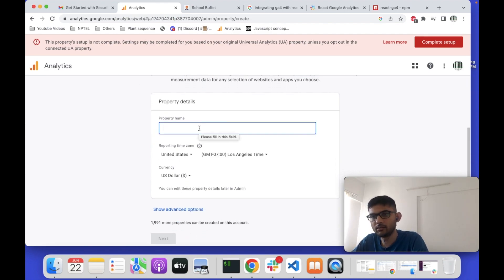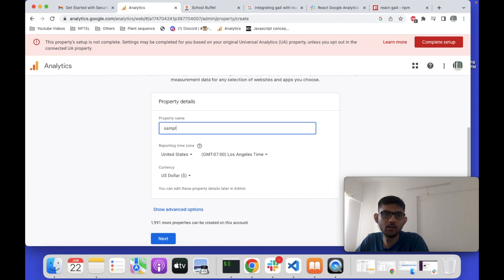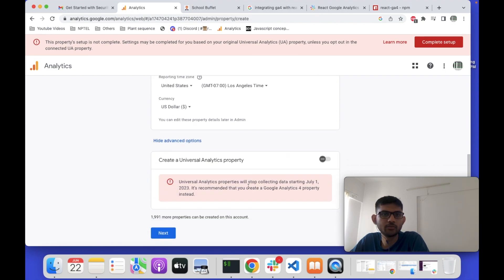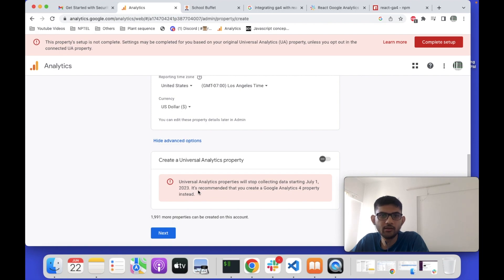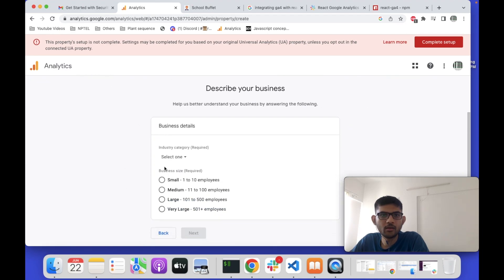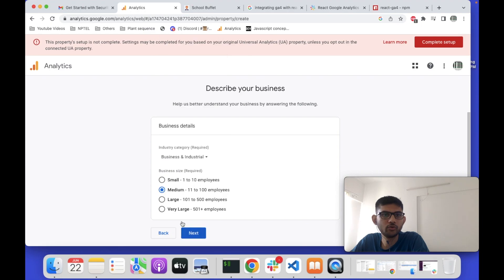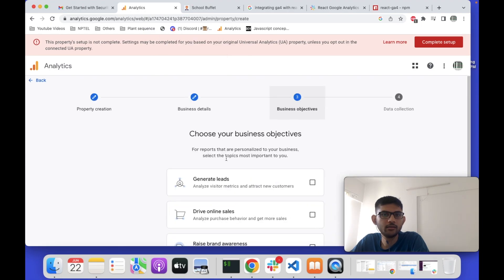In the Admin section, you have to create a new property. In Create Property, you write a name for the property — for example, 'sample'. Then click Next. You can also see there is an advanced option to create a Universal Analytics property, but this Universal Analytics property will stop collecting data from July 1st, 2023. It is recommended to create a Google Analytics 4 property instead, so I will not recommend choosing Universal Analytics. Click Next.